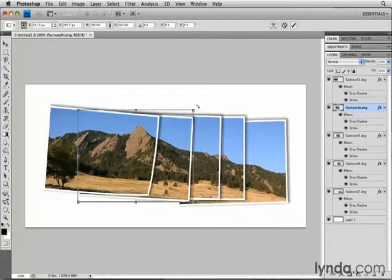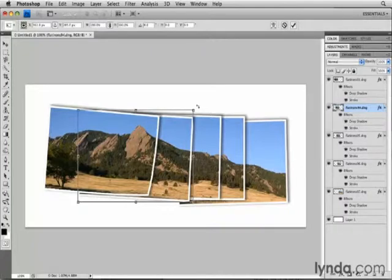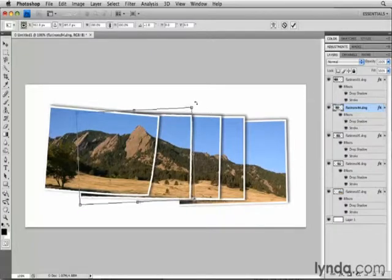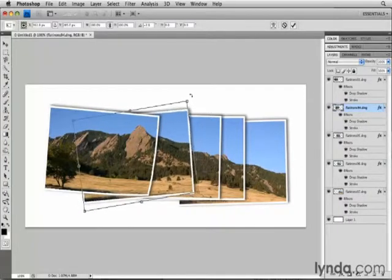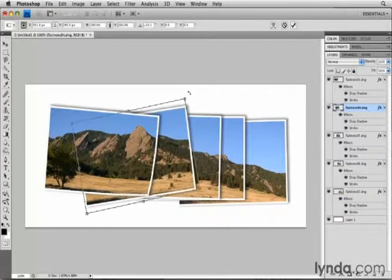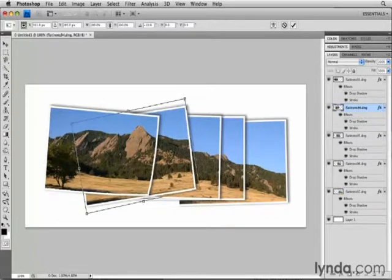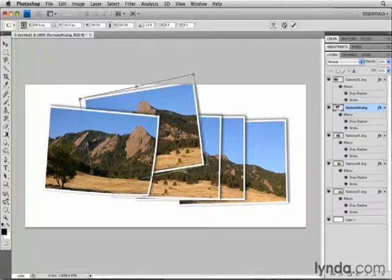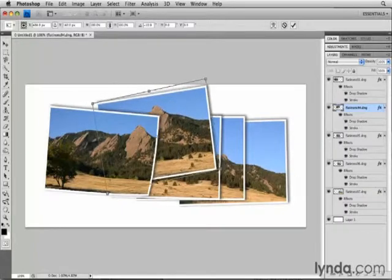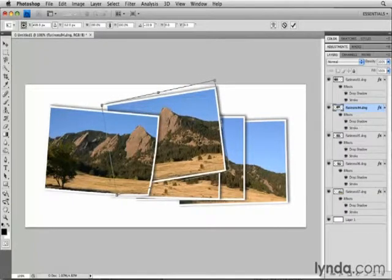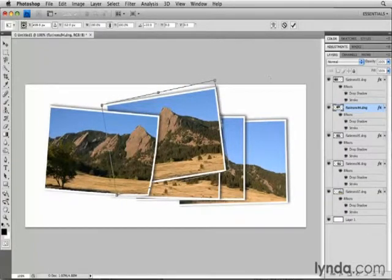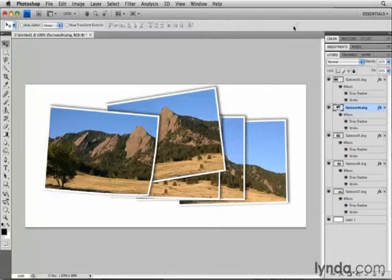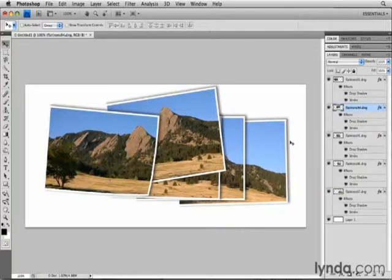And when I see this double-pointed curved arrow, I know that when I click and drag, I'll be rotating the image. So I'll do something like that. If I click inside of the image, I can move it. Maybe I'll move it up here so we can see the Flatirons. And then I'll click the checkmark here to commit those changes.